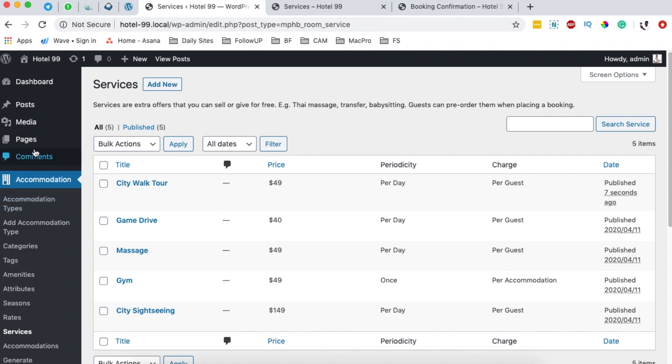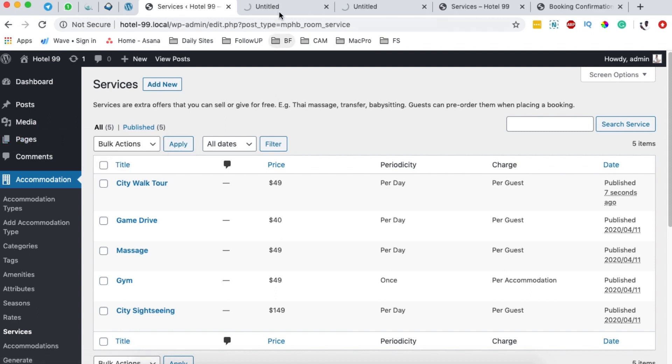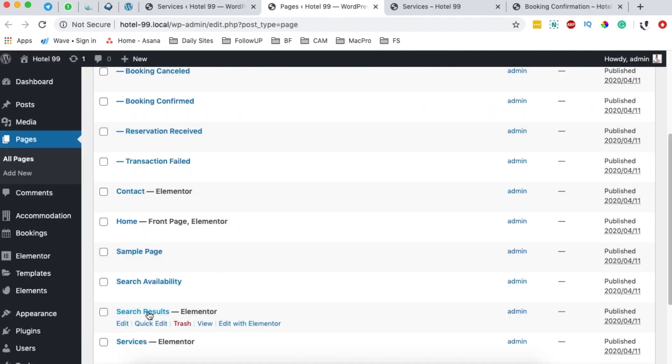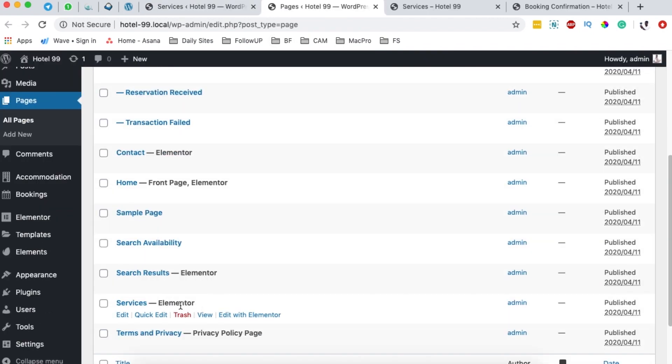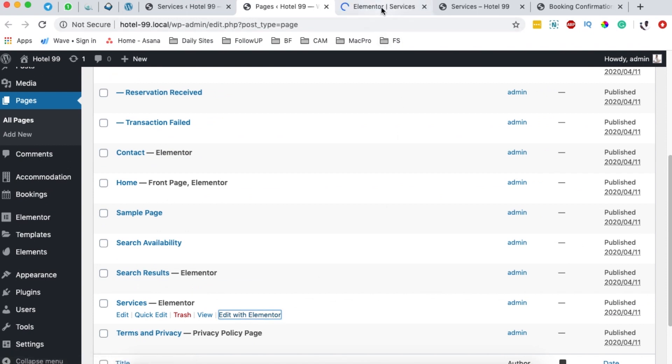Once you're done adding your service over here, we're going to go to the pages, all pages, and we're going to open up our services page, which is right here. I'll edit it with Elementor because we've been designing the whole of this website using Elementor.